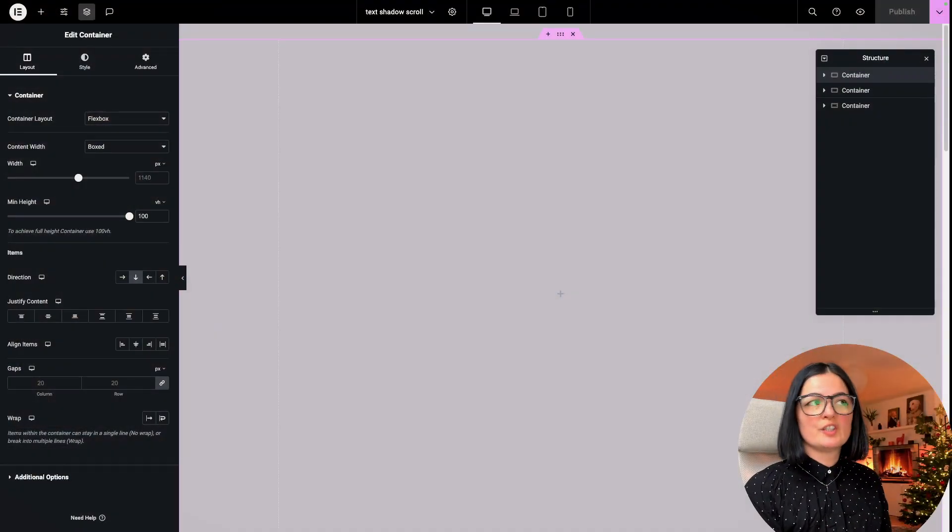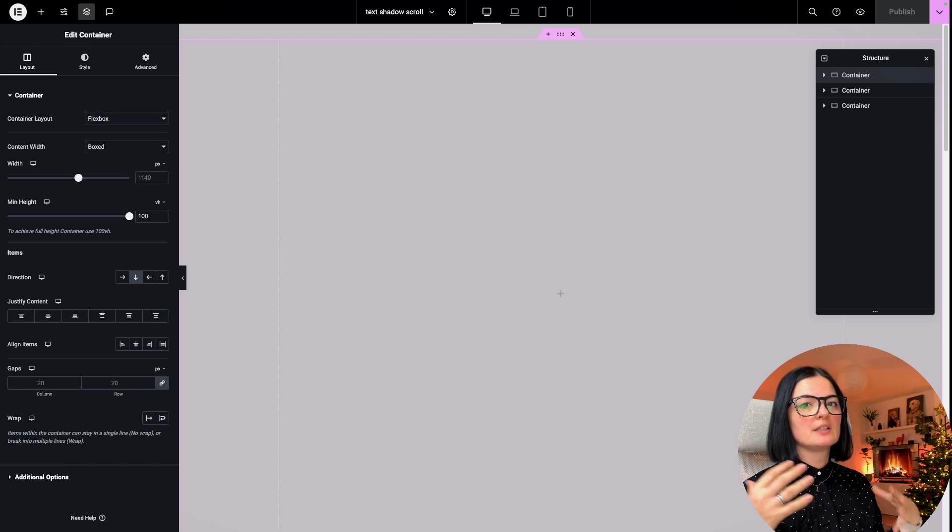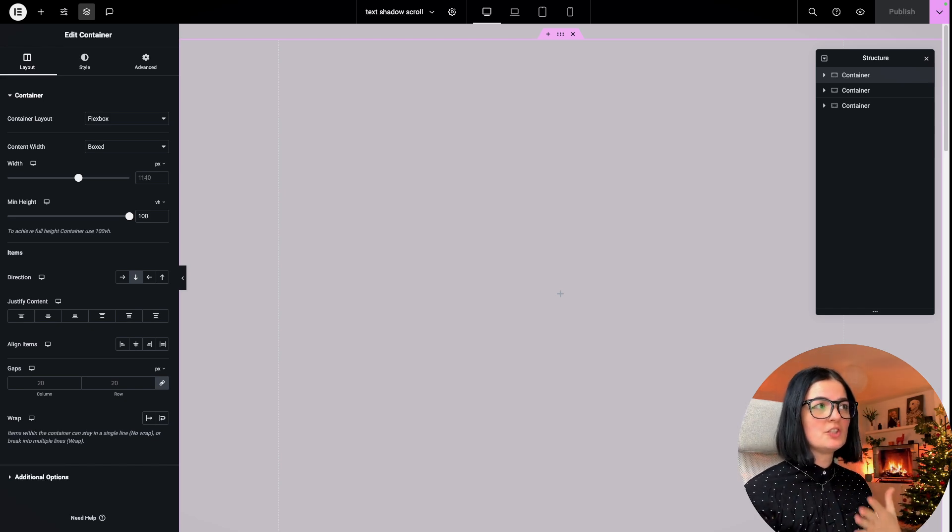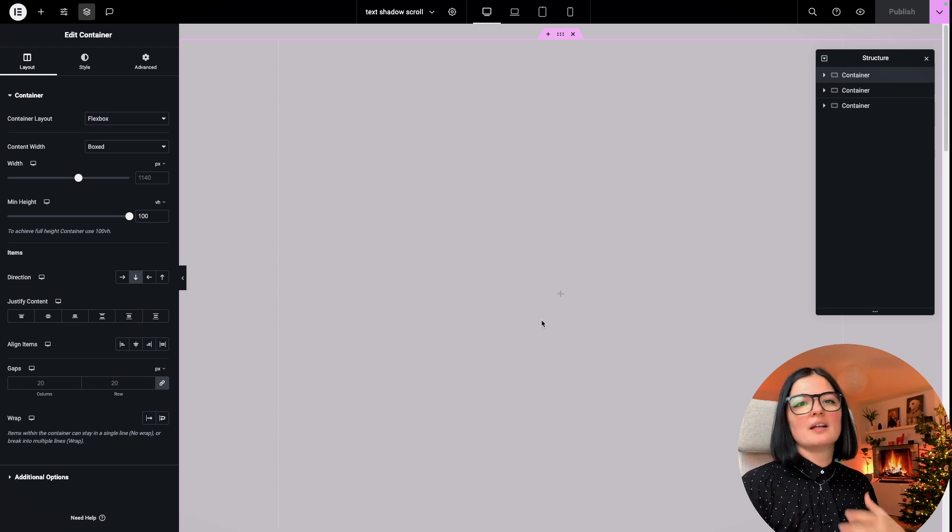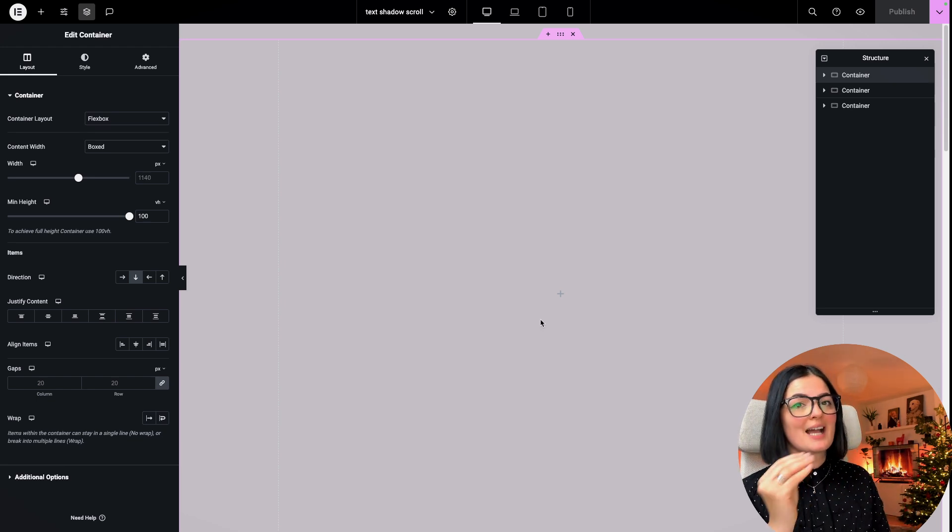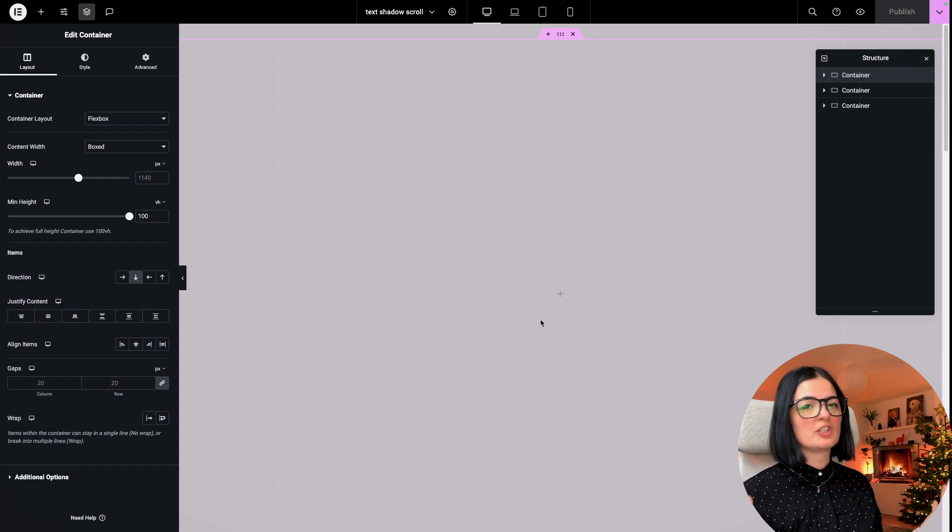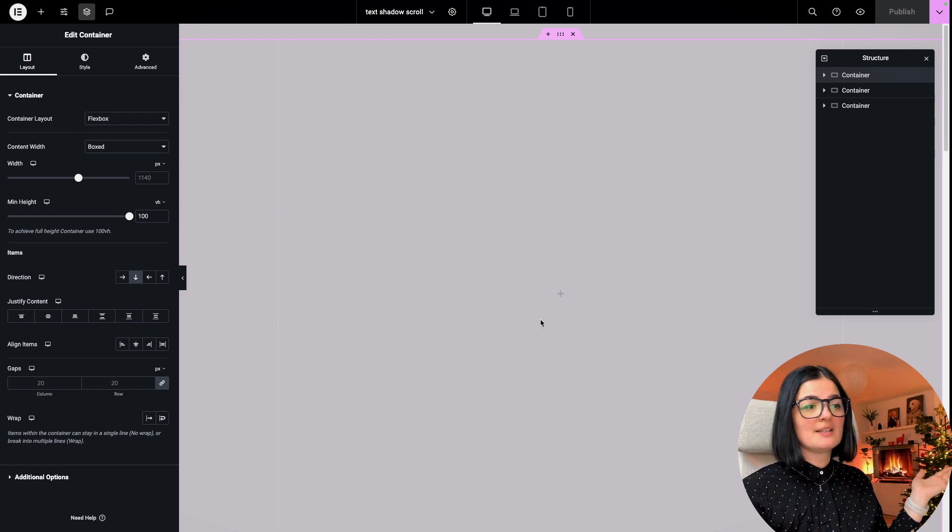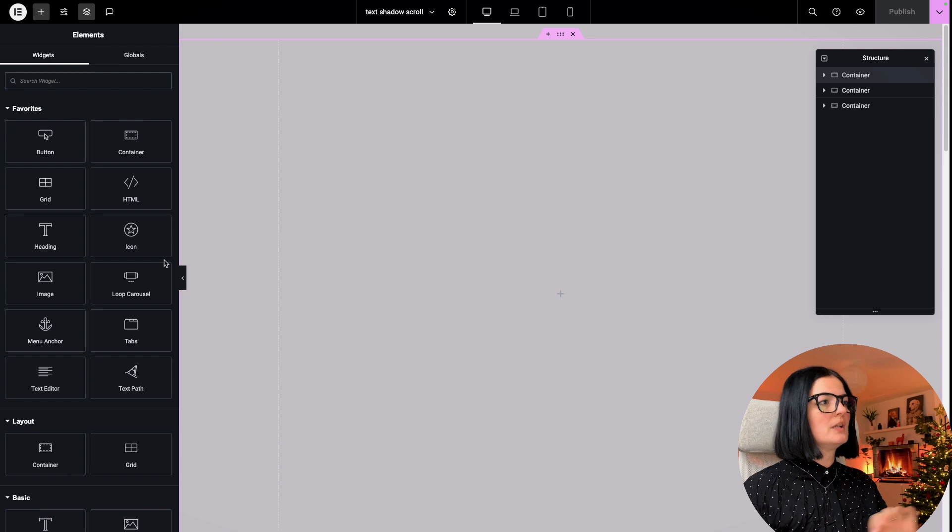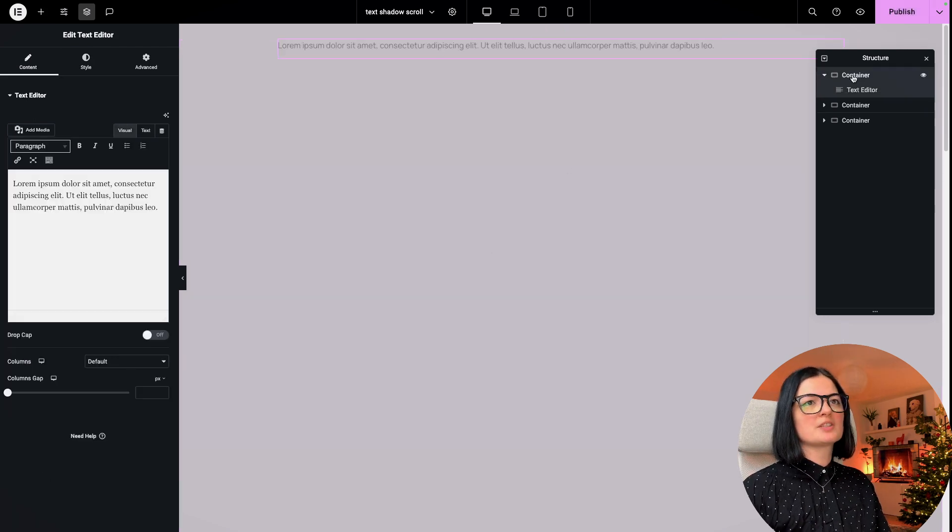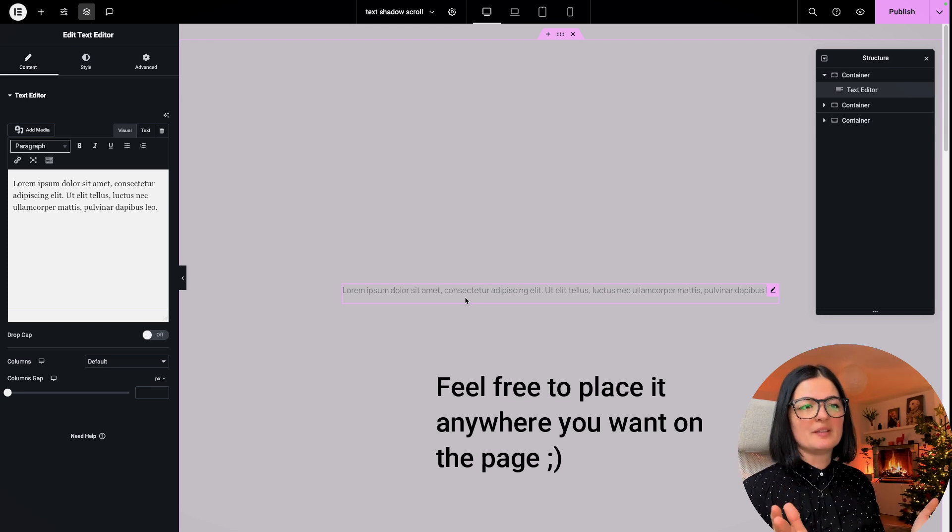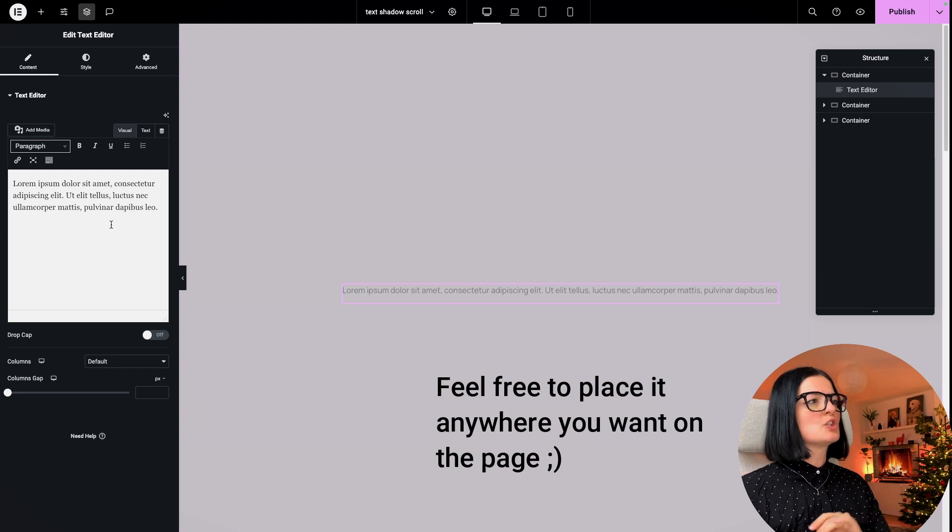In the last two videos, we've been leveraging the text editor widget to create our HTML structure. This video is no different because I think it's quite a flexible option. Of course, you can add your HTML structure in the HTML widget, but this is the way I do it. Let's add our text editor in here and set it right in the middle because we want it to be prominent.